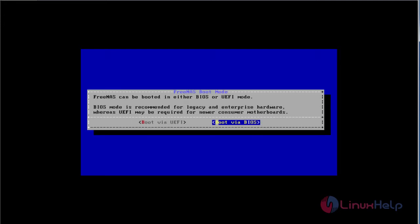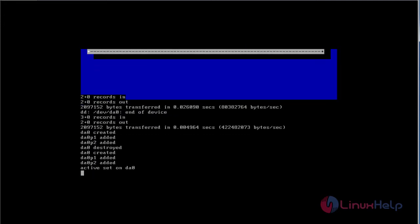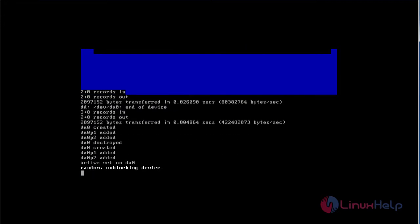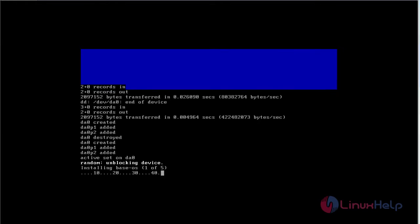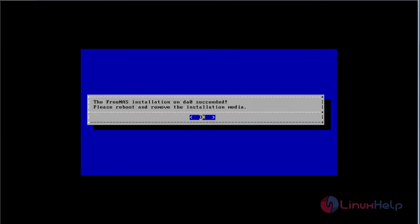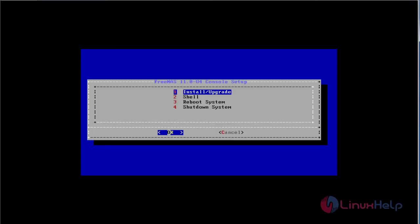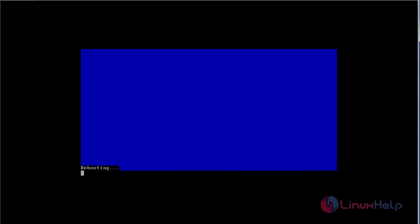Now choose the booting option. I'm going to choose boot via BIOS. This installation will take some time, so you have to wait. Now the installation got completed. Click OK to reboot. Select reboot system and press Enter.